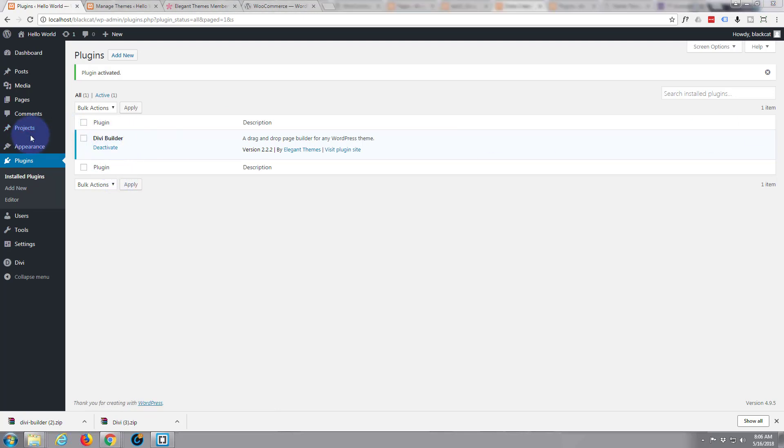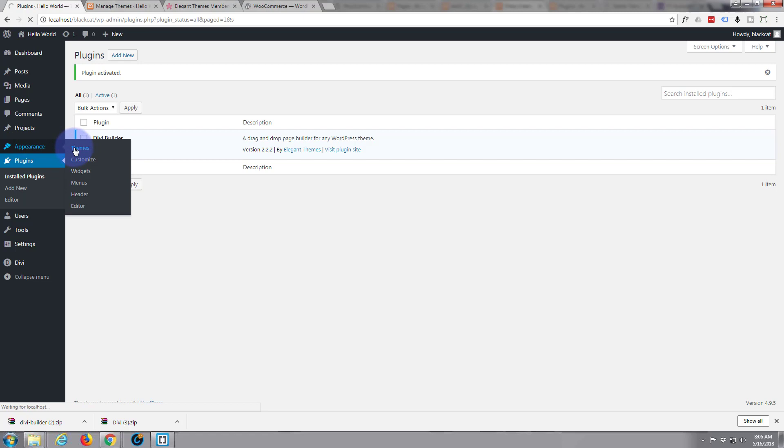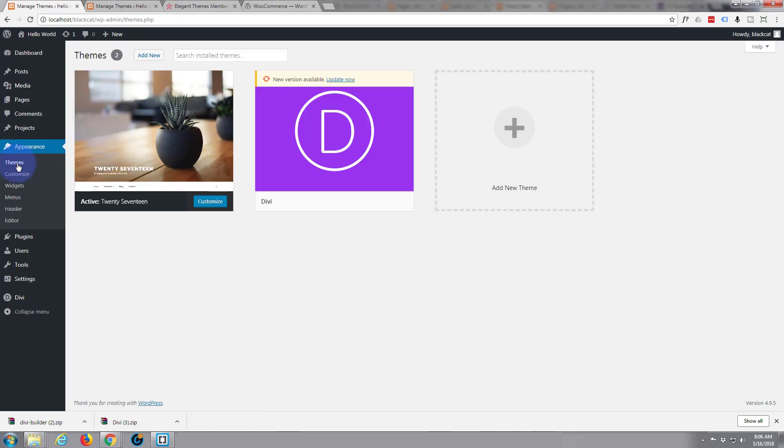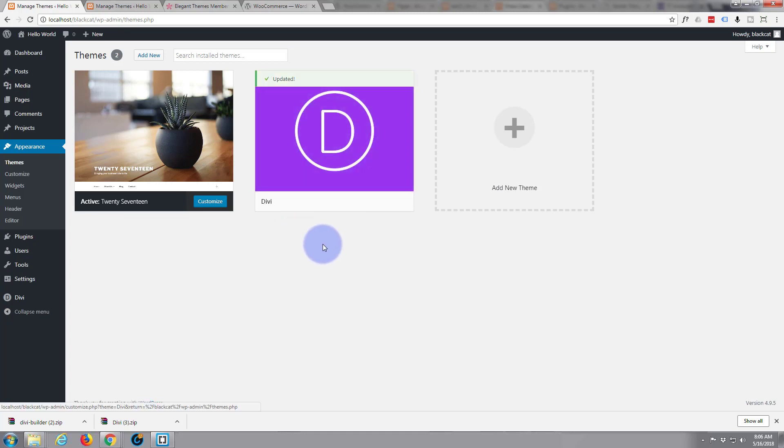All right. Now because our Divi is a premium theme we will have to activate it. There is our Divi. And it says the new versions are available already. I've just downloaded it from the site but I'm going to go ahead and update it anyway. That's updated.